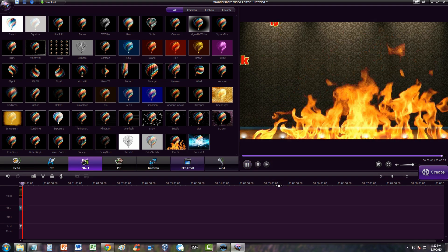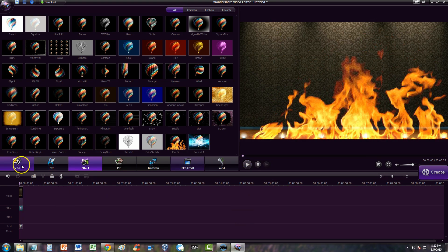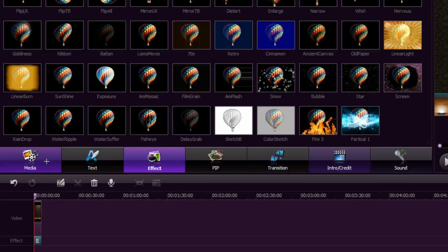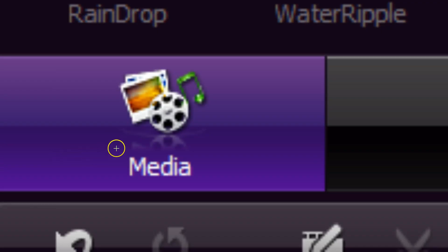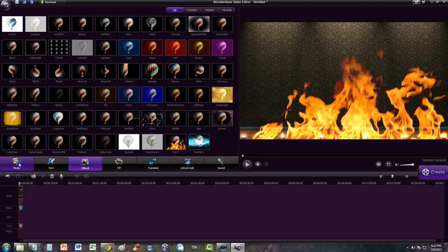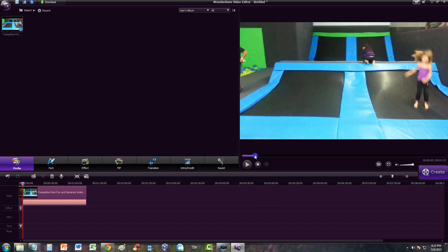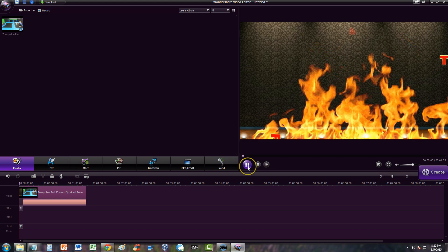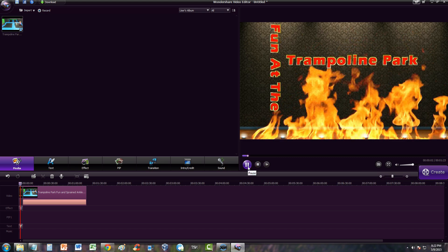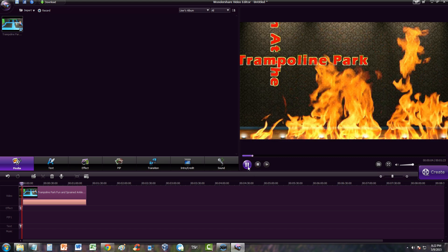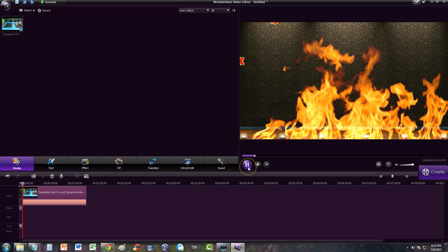That's a really cool intro. The next thing you do after you're done with your intro is click on the media button so you can go back to your media — that's where you have your video or all the videos you're going to use. Here's the trampoline video. I'm just going to click and drag it down to the video section of the timeline. Now we have a cool intro and our video, so let's watch it.